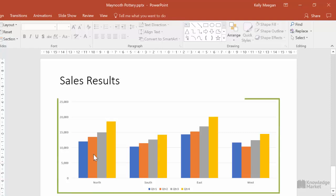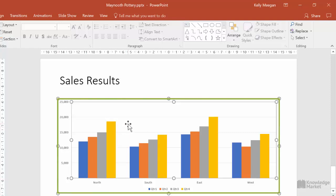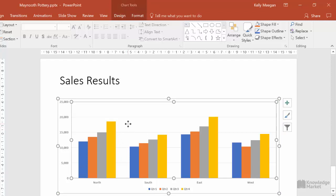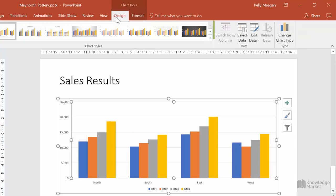Make sure the chart is selected so that we can see the two contextual tabs. Click on the Design tab and in the data group we will see the switch row column button.